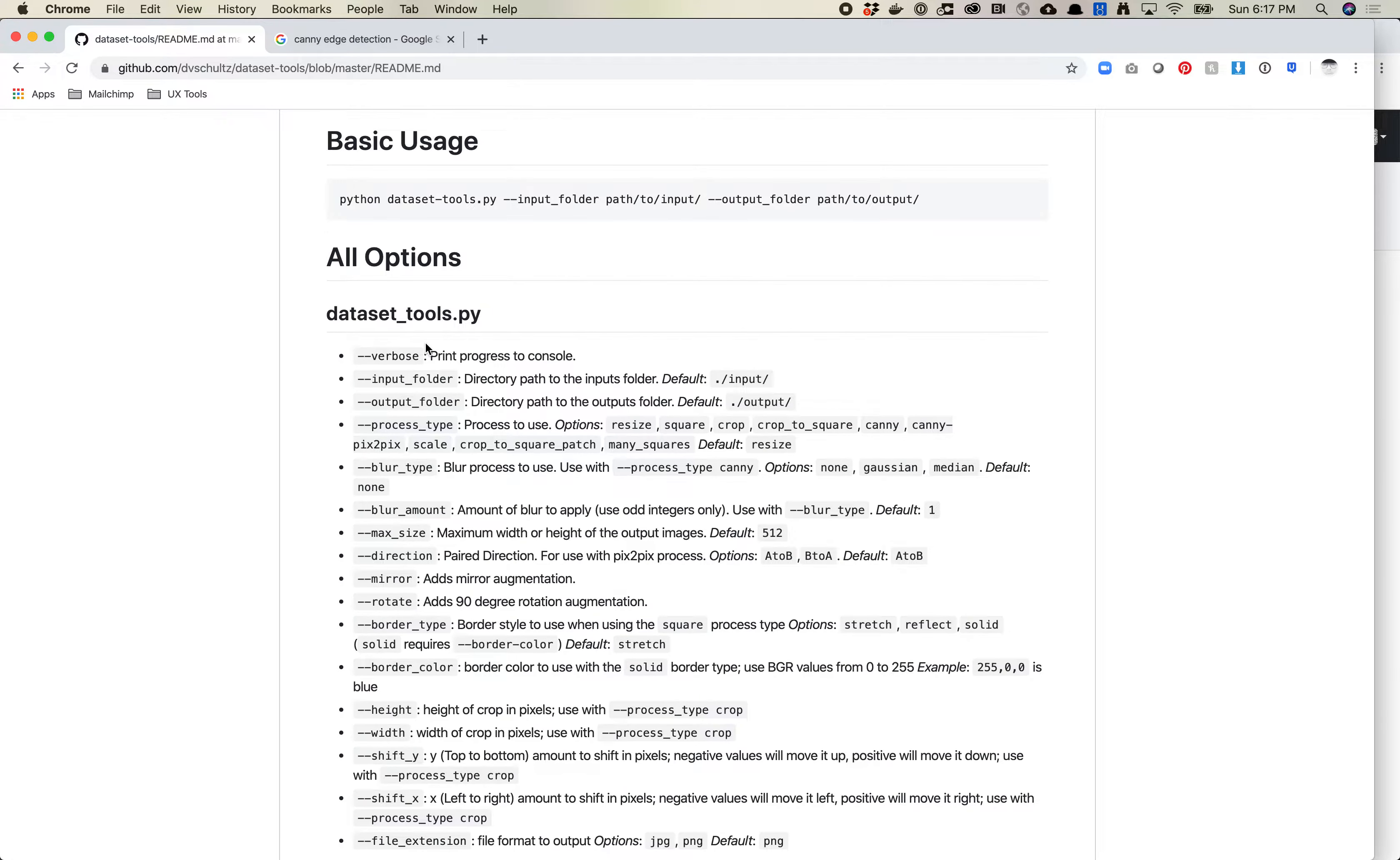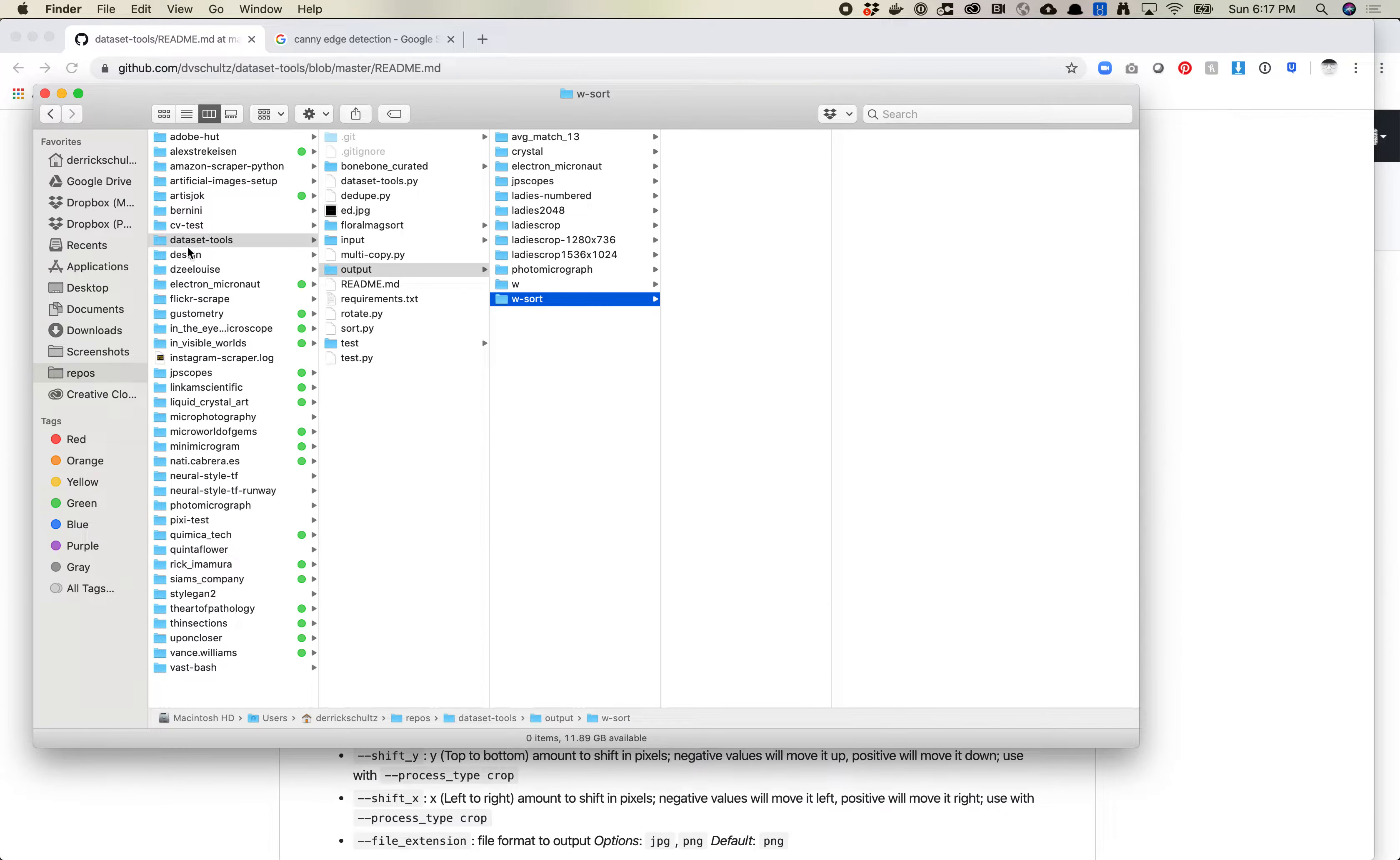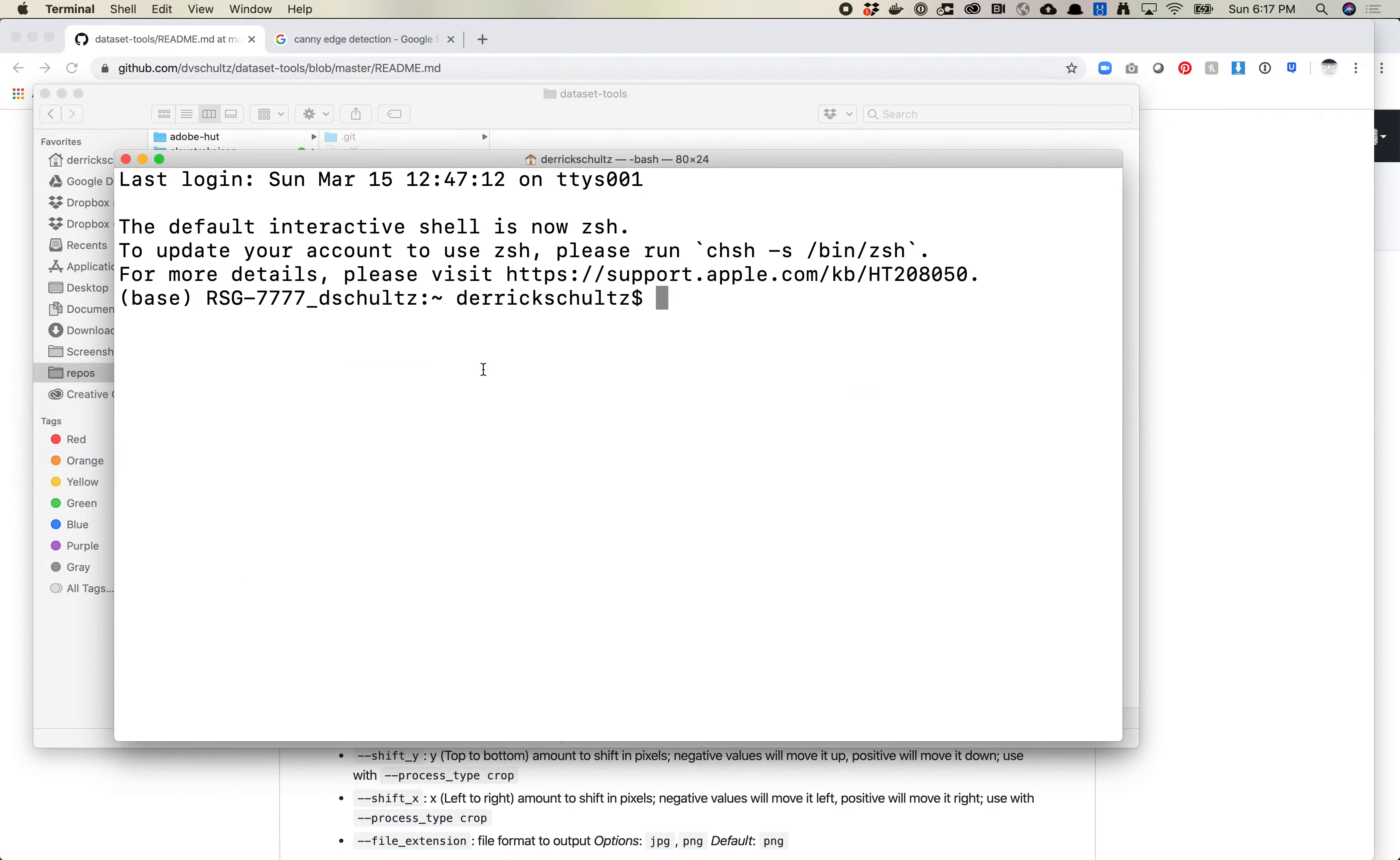This is a pretty recent feature, so you might need to do a git pull if you have DatasetTools already existing in your library. The way to do that is, let's just go here, I'm going to copy this path, which is my DatasetTools folder.